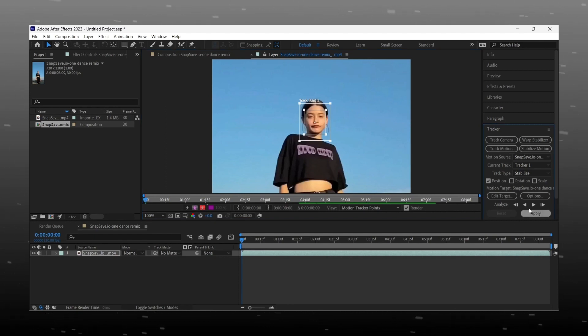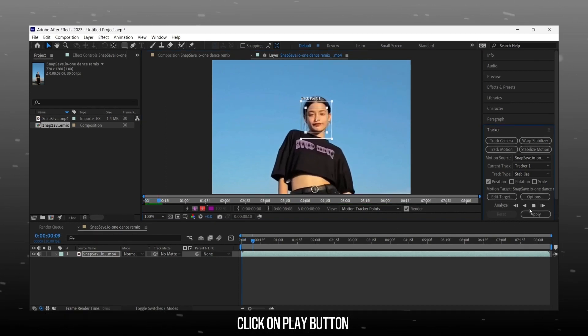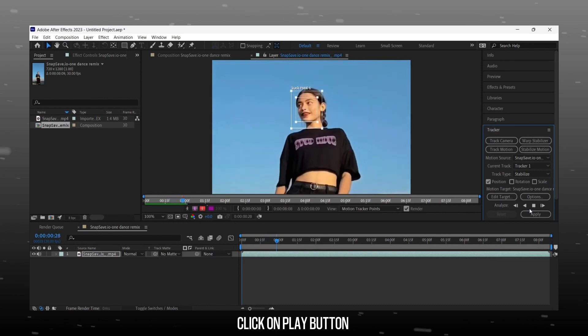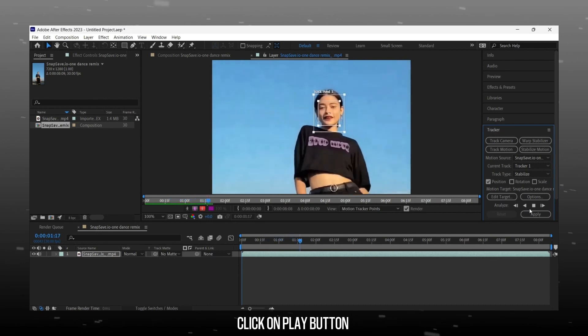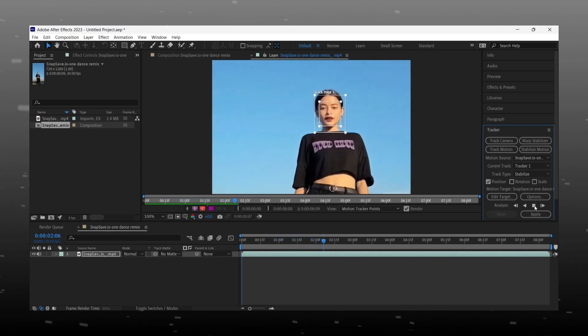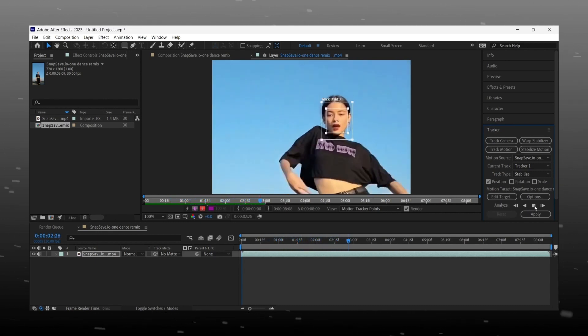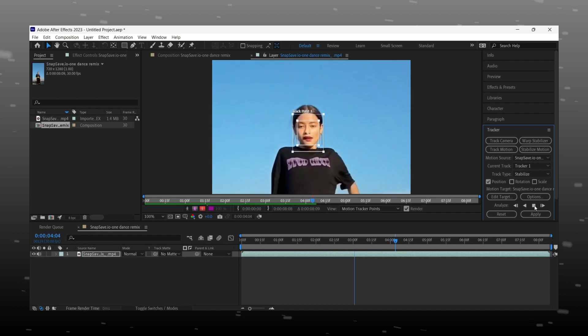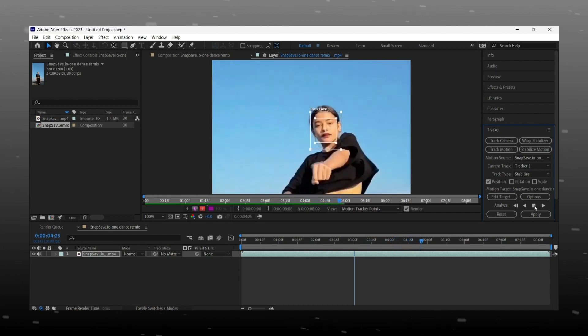After setting up marker just hit the play button. This will take time according to your GPU of PC.